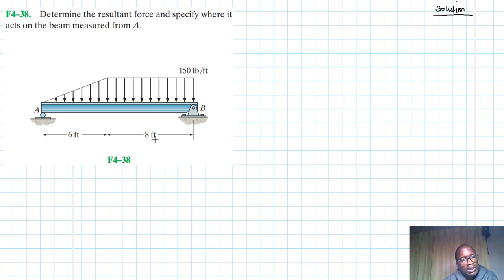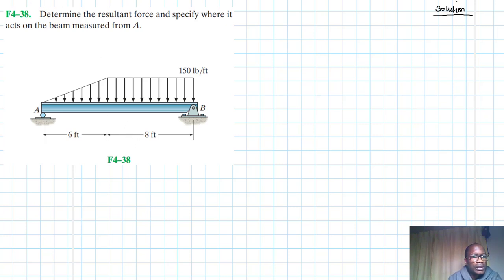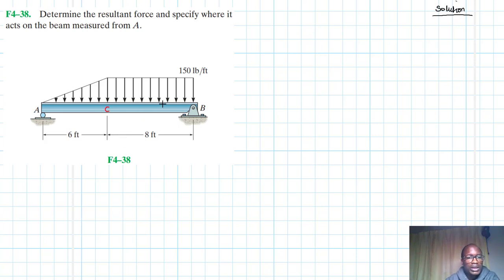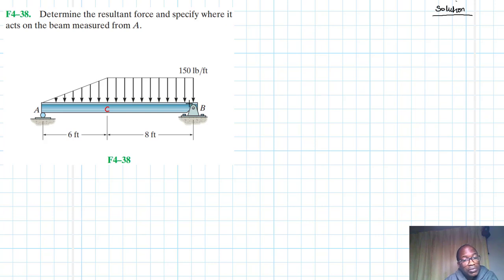This problem is from the Engineering Mechanics and Statics textbook, 13th edition by Hibbeler. We have two types of distributed load. One is triangular — let's call this triangular from A to C. And then from C to B we have a rectangular. We're going to identify two separate equivalent forces for the two types of distributed loading and later combine them.